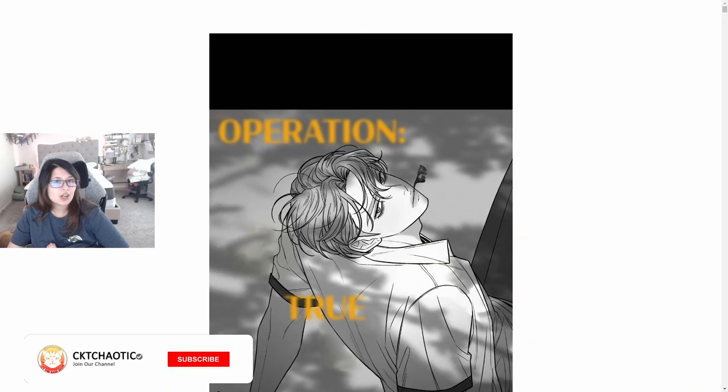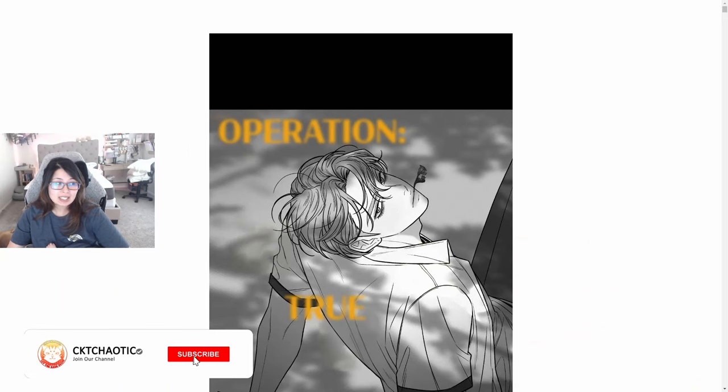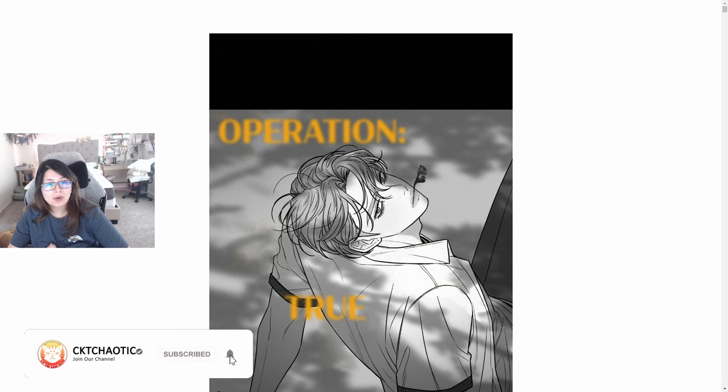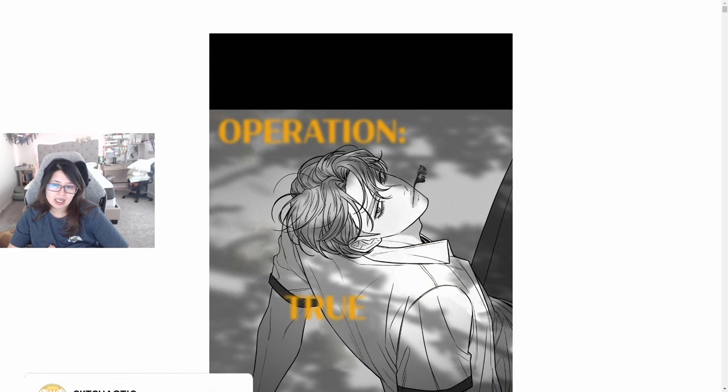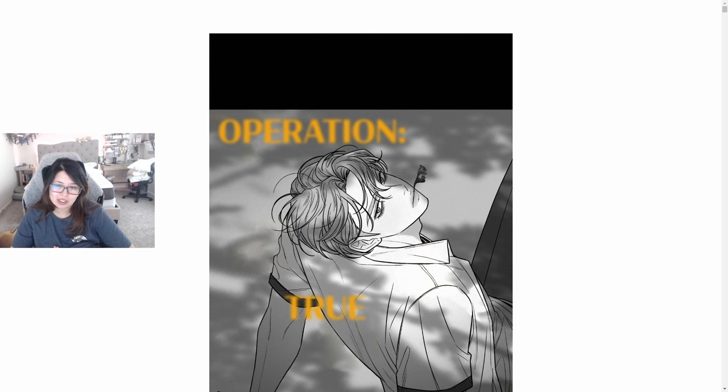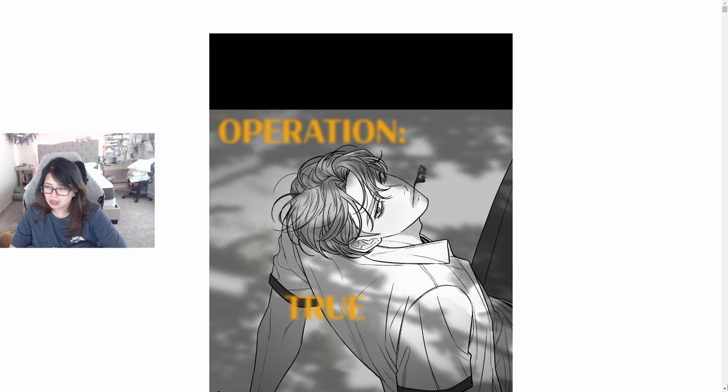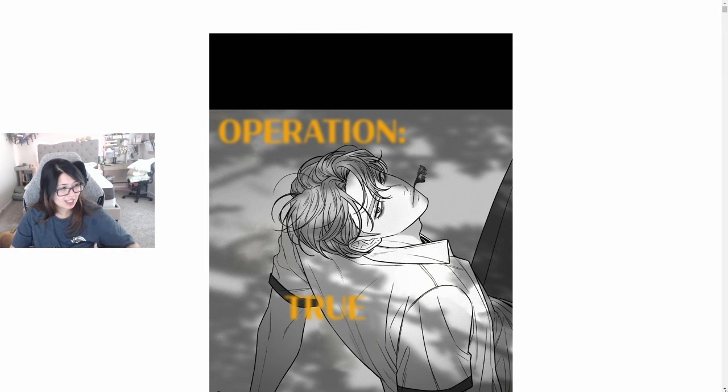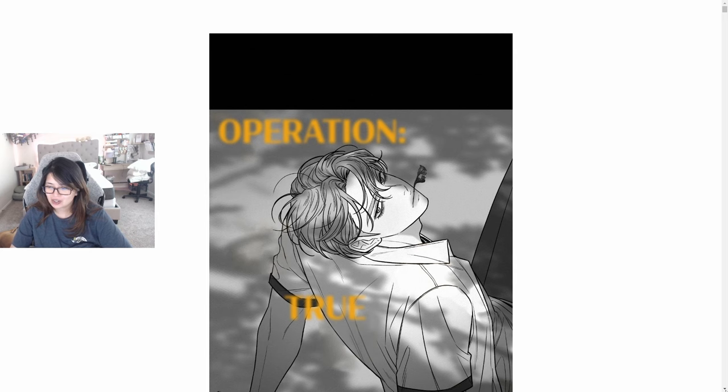Hi guys, welcome to my channel. My name is CKT Chaotic. Today I will be reading Operation True Love Episode 80. Let's go ahead and get started. Sorry, I have my baby right on my lap and I'm using my shirt as his little blanket right now because I forgot to grab one.